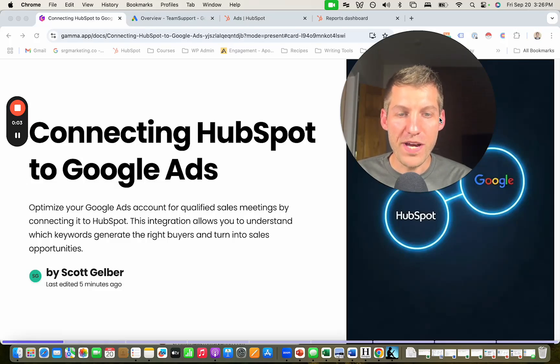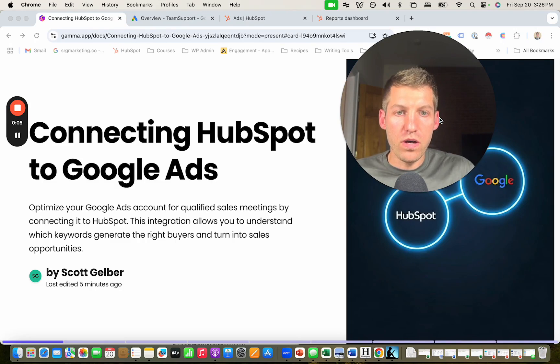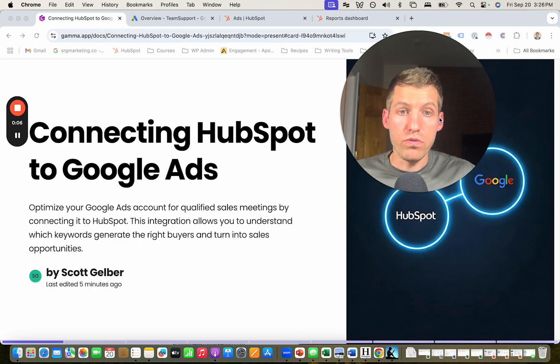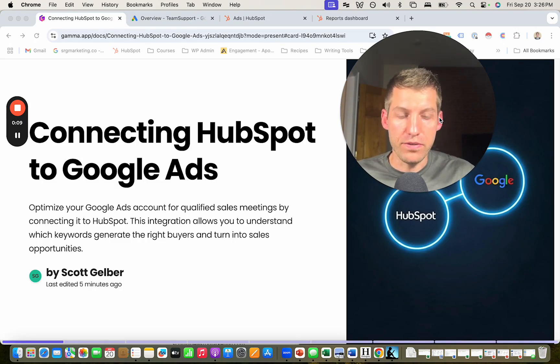Hey everyone, Scott here from SRG Marketing. In this video, I'm going to walk you through how to connect HubSpot to your Google Ads account.